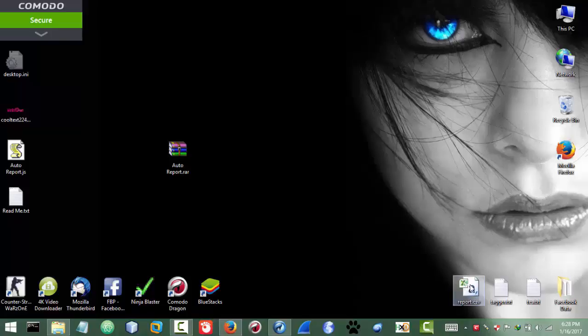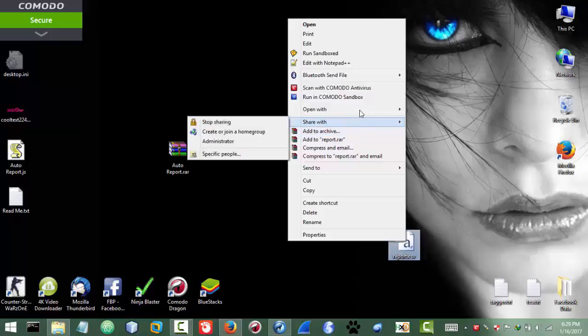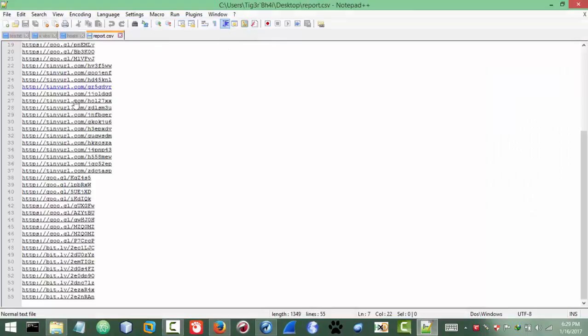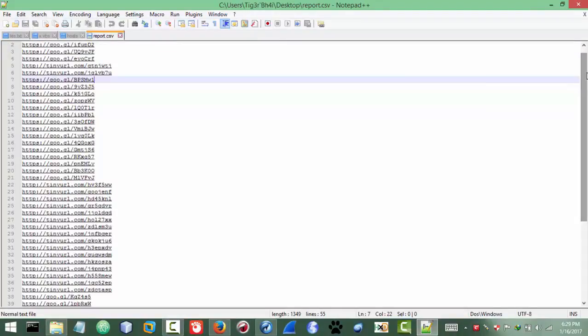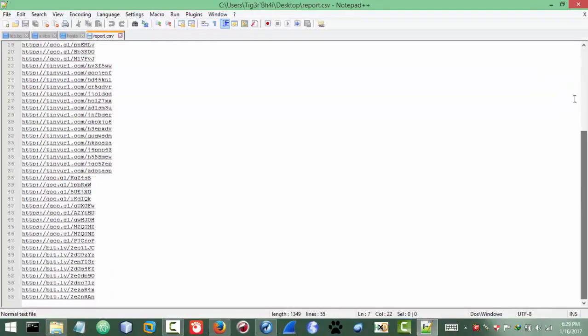But for now I already have some videos how you can make short links. So skip that, skipping that part and jumping to the part where I have already some links. Okay, already have some links here. And this is the links. And the links in the file must, must have the extension .csv. So you can see here all the links are.